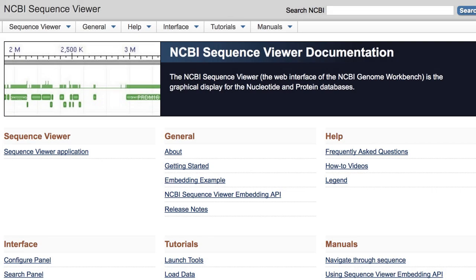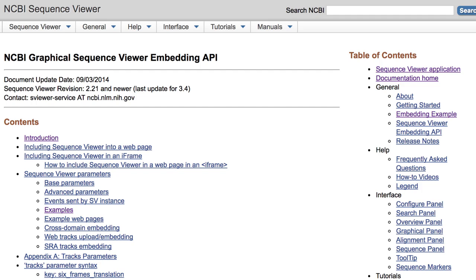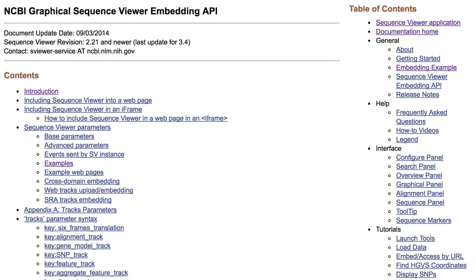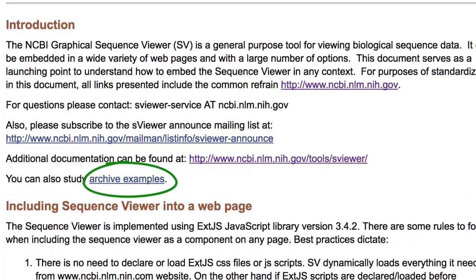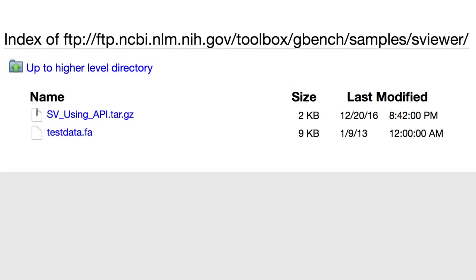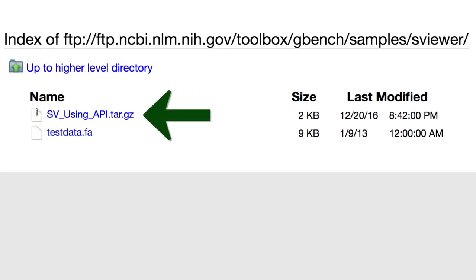Let's now look more closely at the code. I'll be working through a few examples that we've posted on the FTP site. So let me first show you where to find those. From the main documentation page, follow this link to the embedding API. Then in the Introduction section, use the link Archive Examples. That will download this small gzipped file, sv-using-api, that contains the examples.